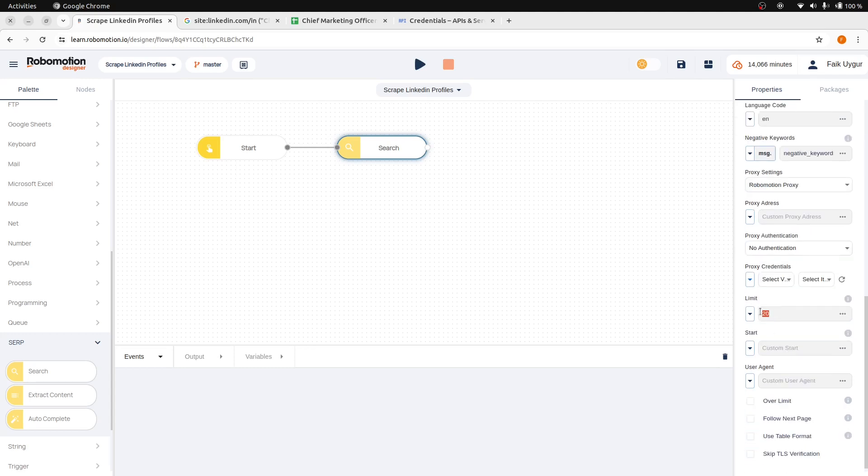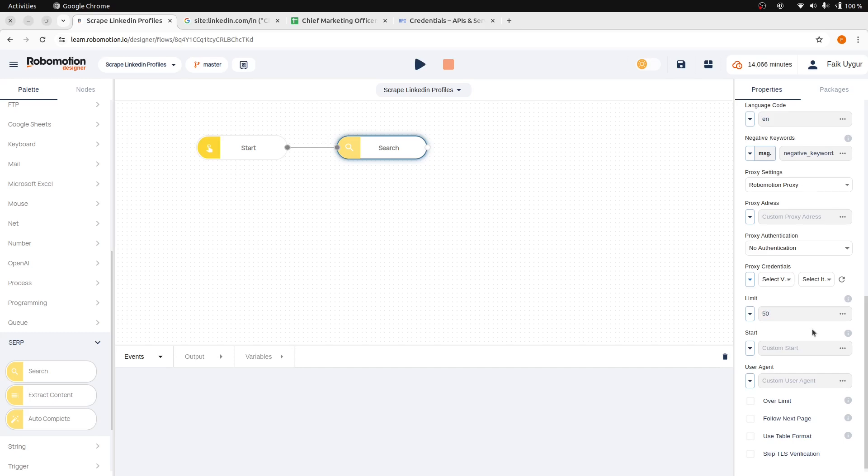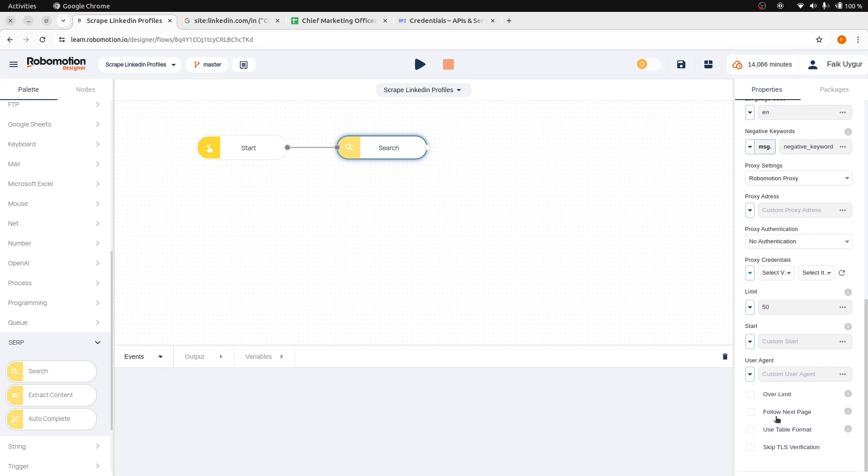You can enter how many profiles to scrape from the search results. Let's write 50. Select Follow Next Page.